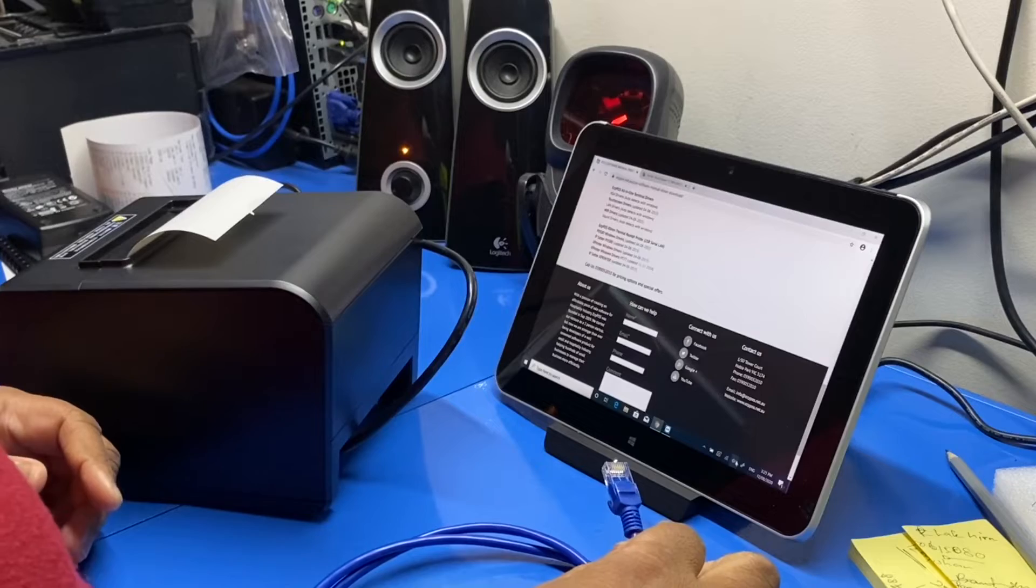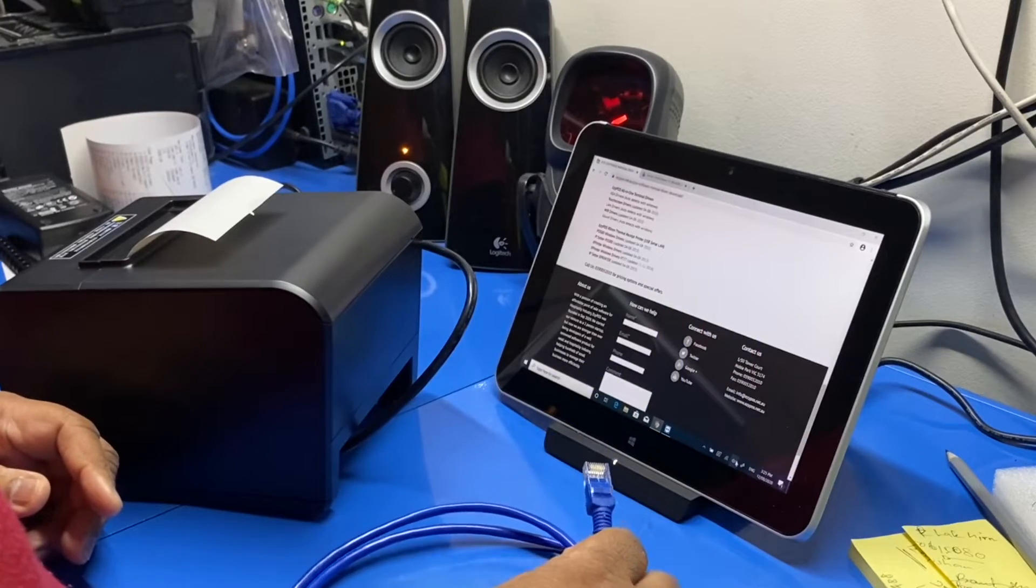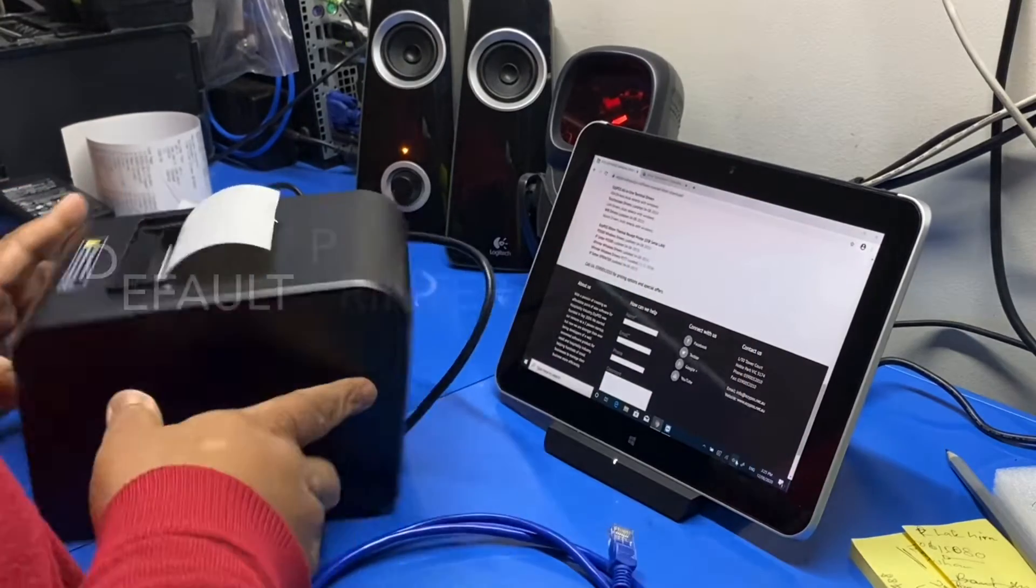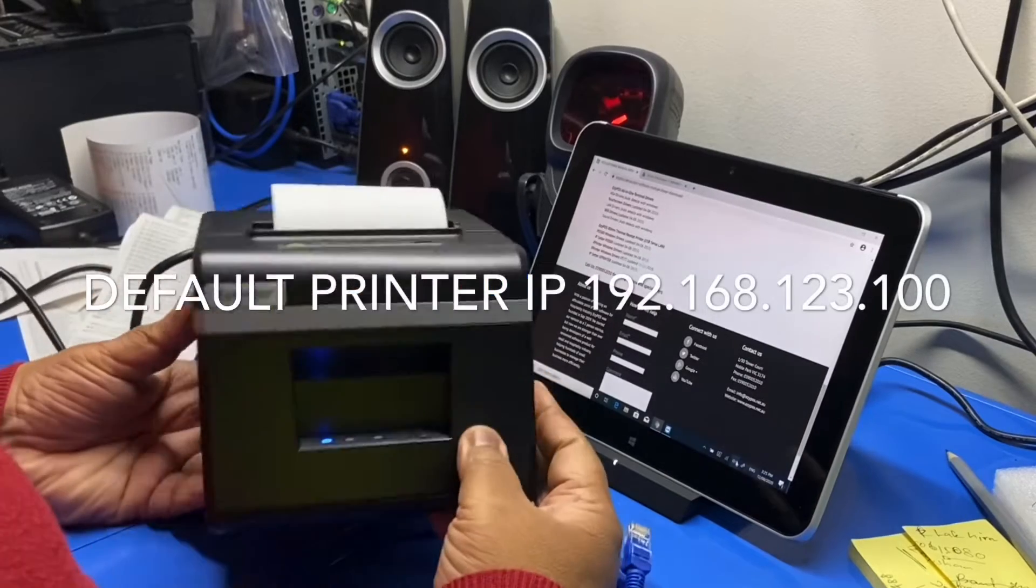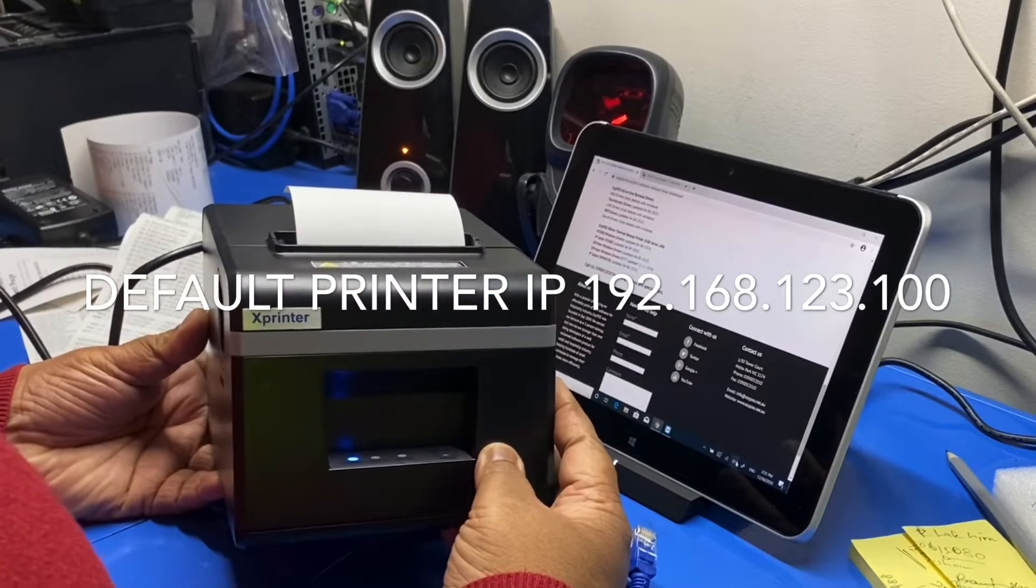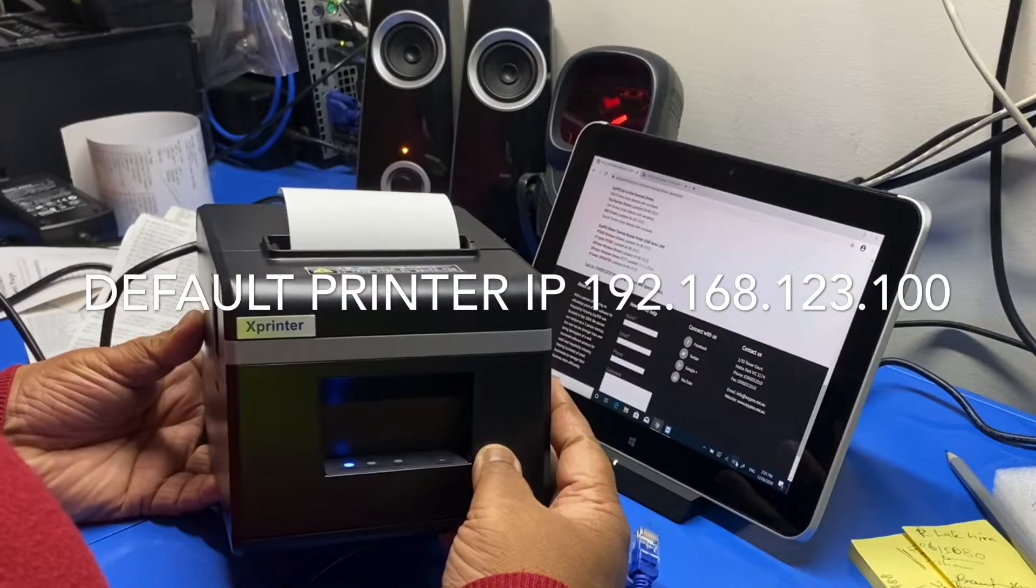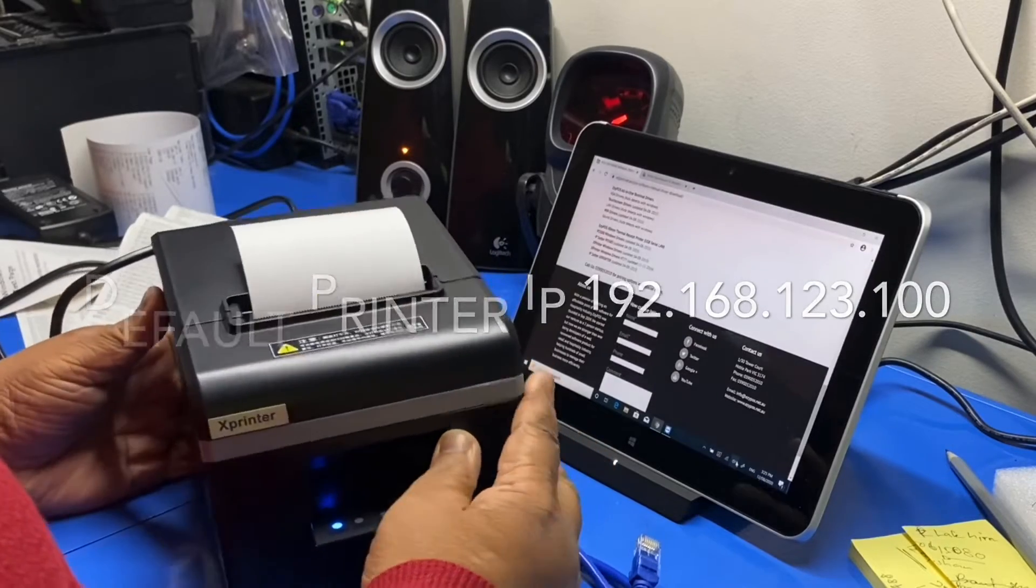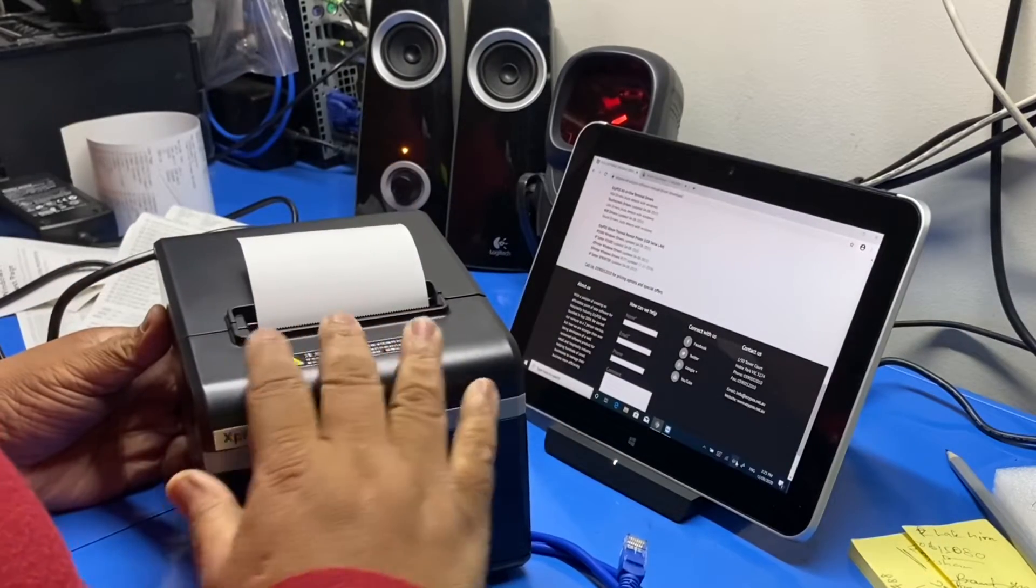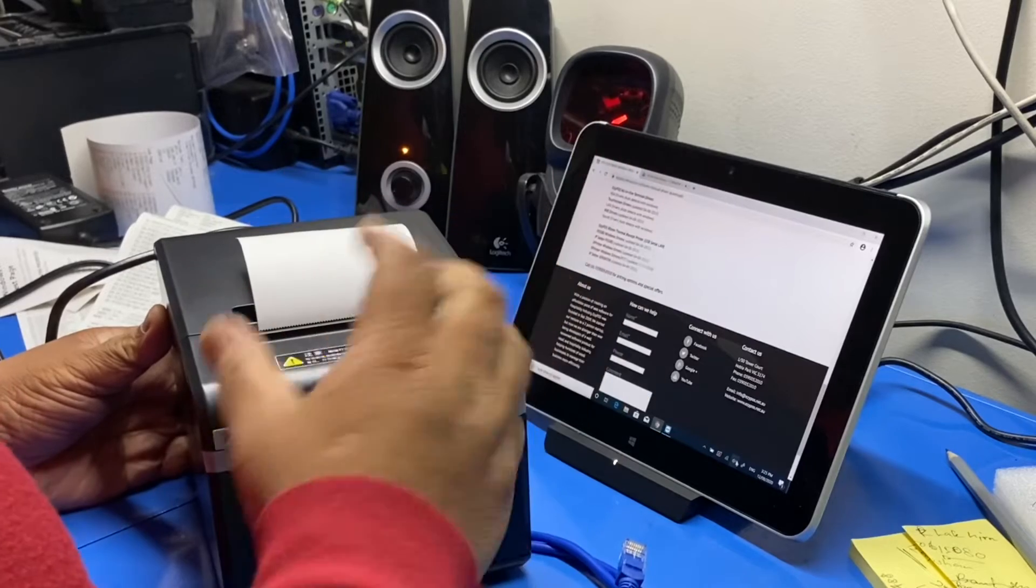One important point: the default printer IP address is 192.168.123.100. So for you to communicate with the printer's interface, it has a web interface.